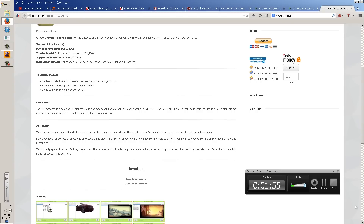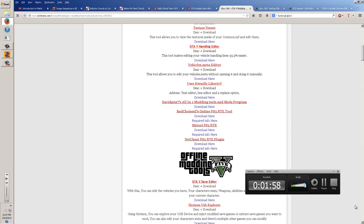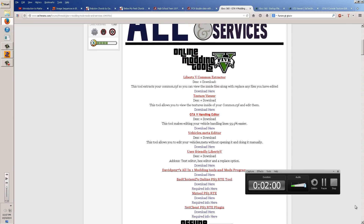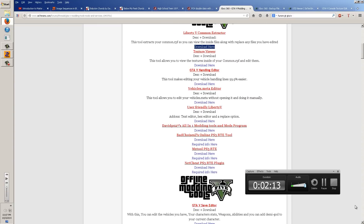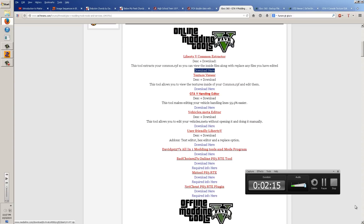Next you're going to need something to convert the car. You're going to want to get Liberty V Common Extractor, which you can download on the 7sins.com forums. It's in a thread called GTV Modding Tools and Services. I'll link this in the description, along with the download link for the Liberty V Extractor and Zmodeler if I can.